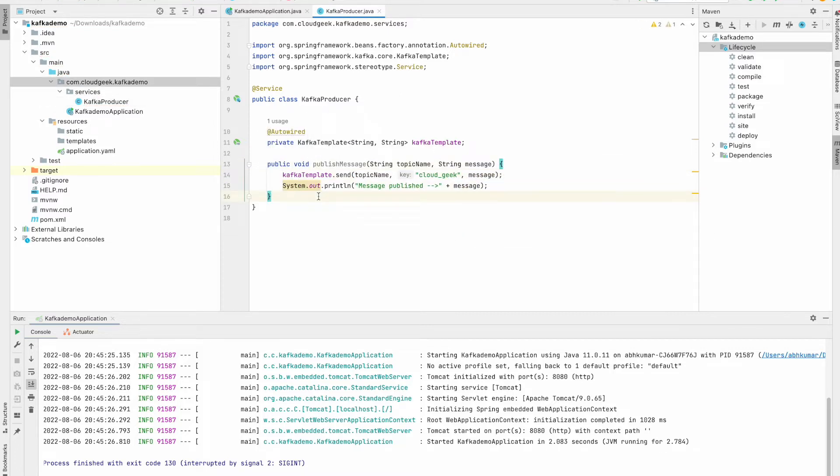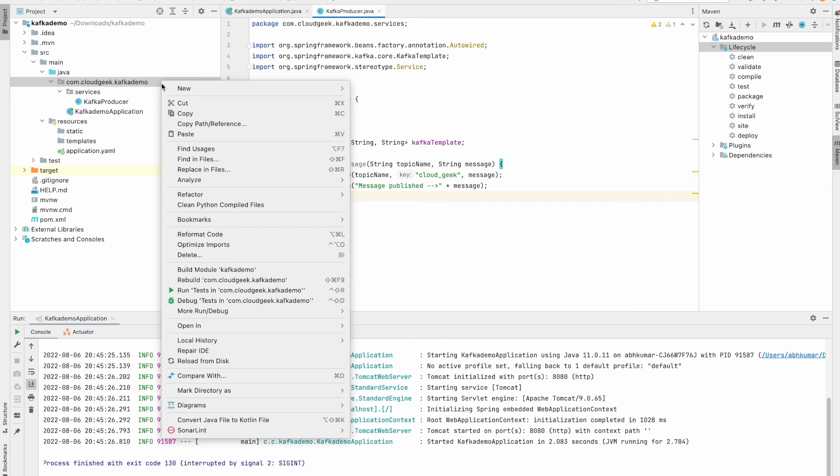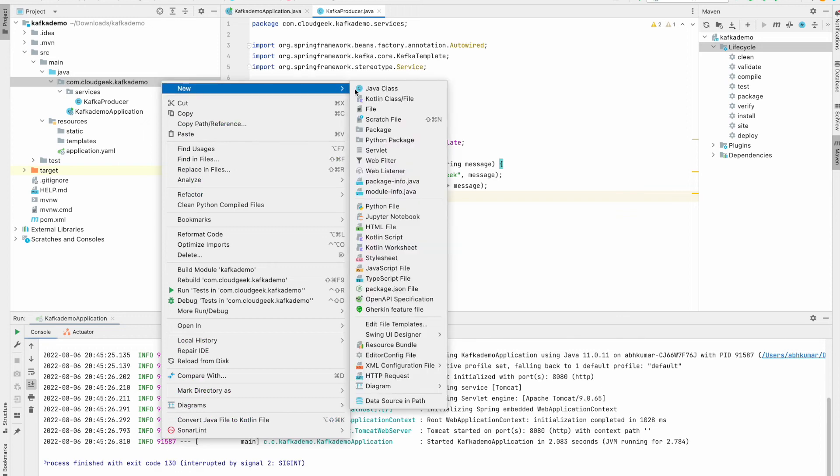Now to publish the message we just need to use this Kafka template and just send the message. Now that we have created our producer, we need a way to trigger this method. I'm going to create a REST API which when triggered will publish the message on given topic name. So let's go ahead and create a controller package.